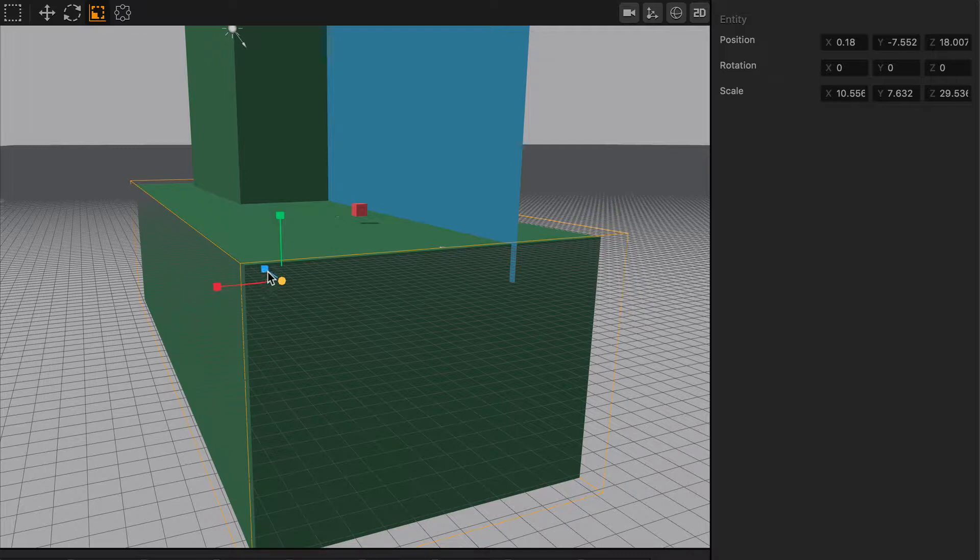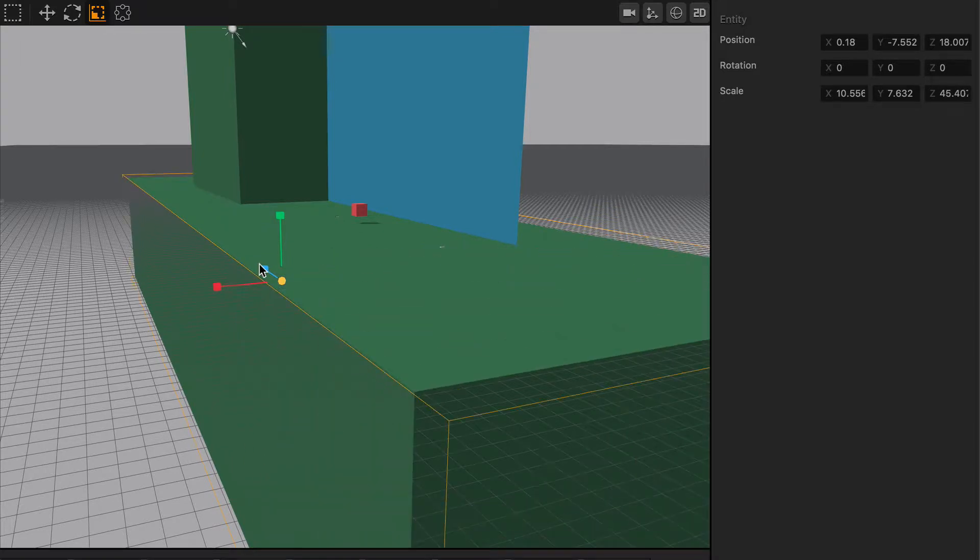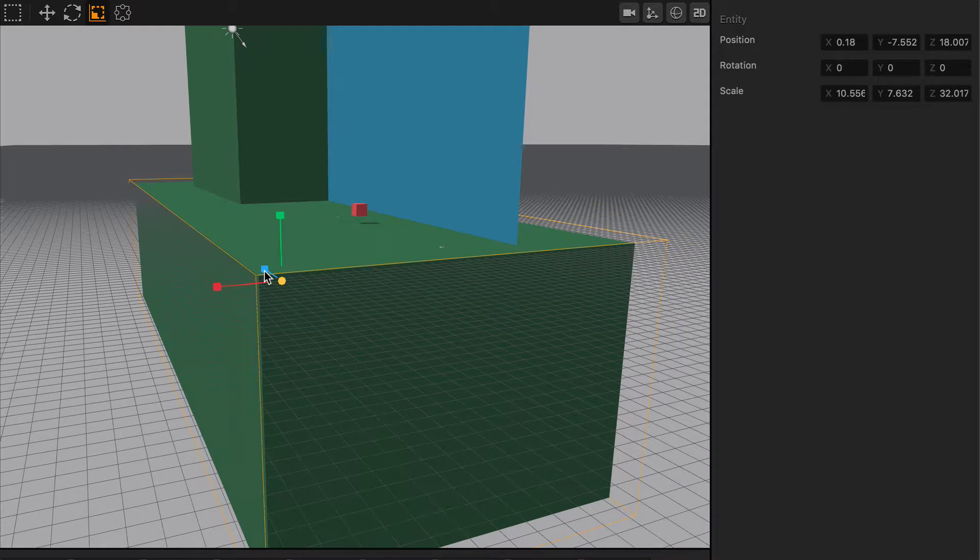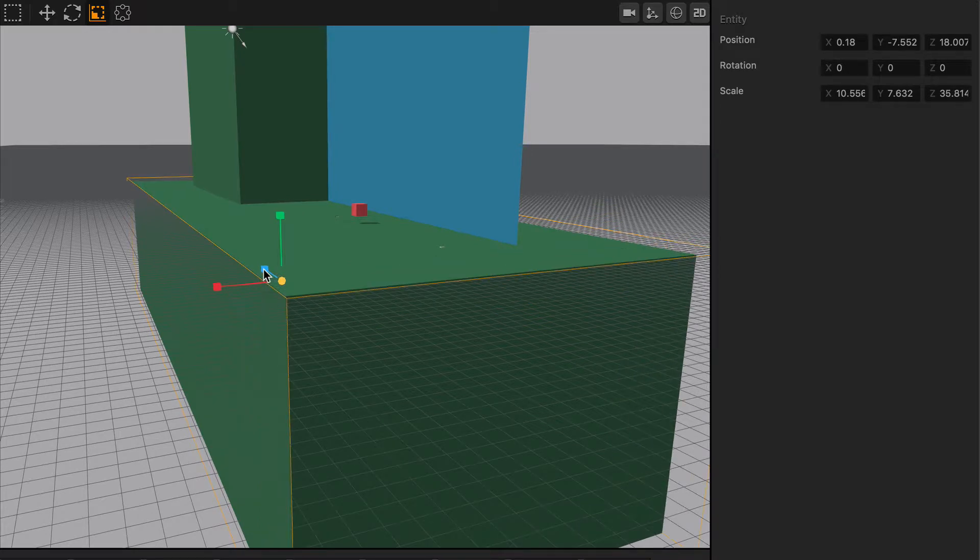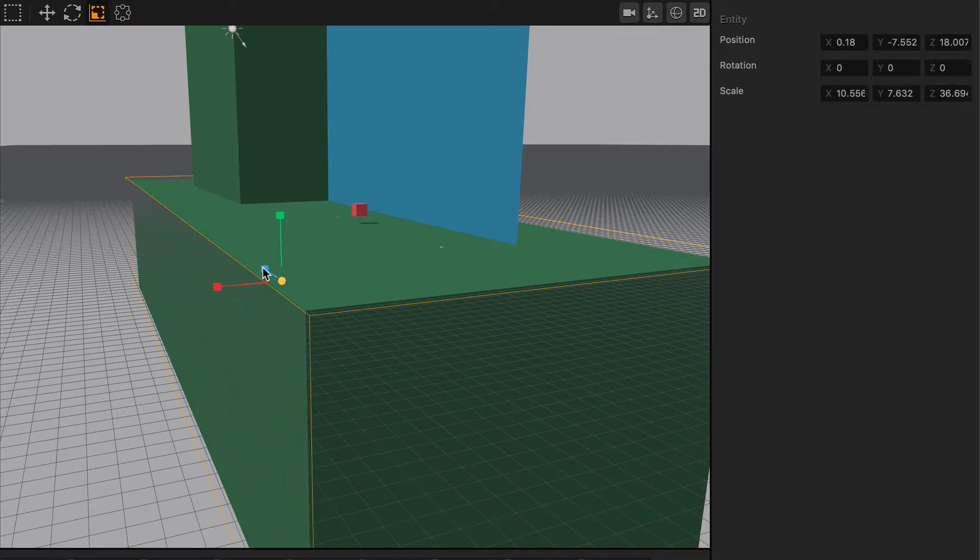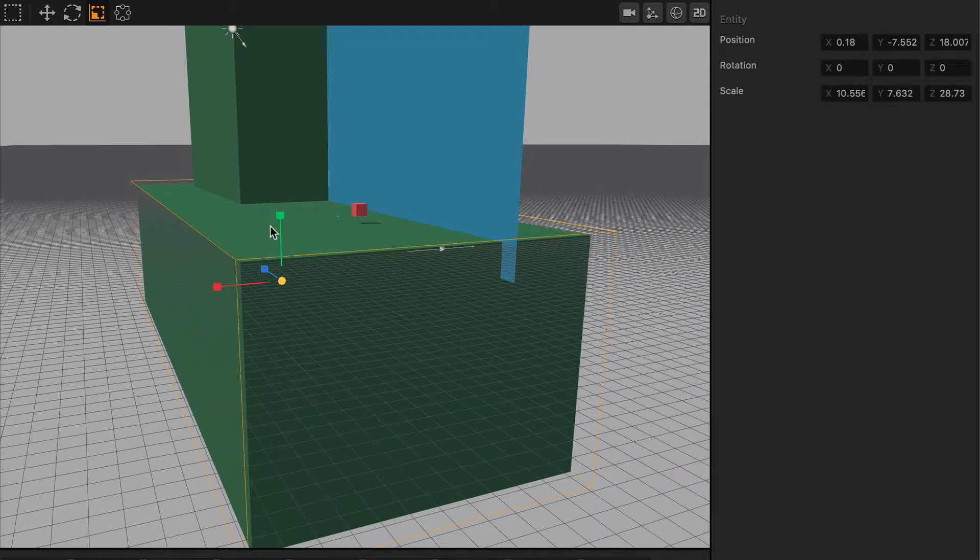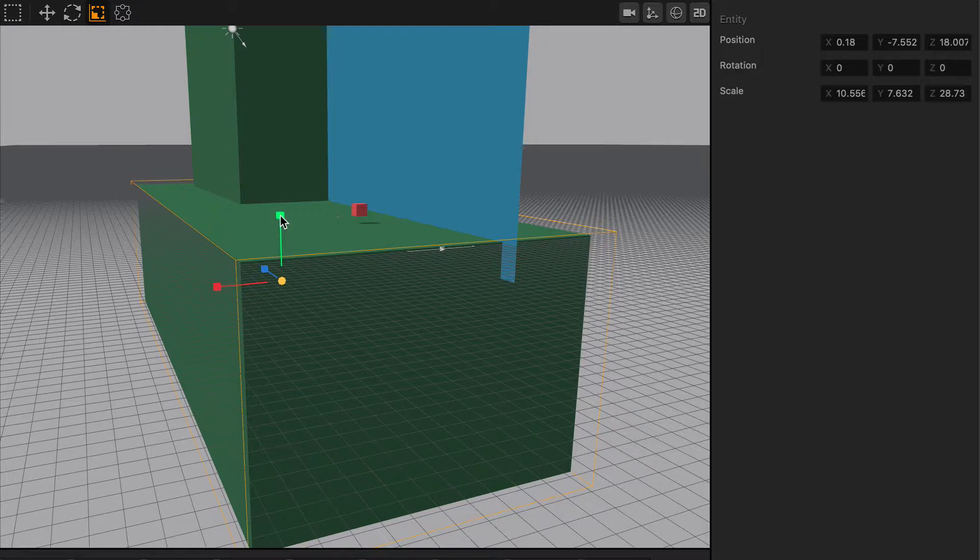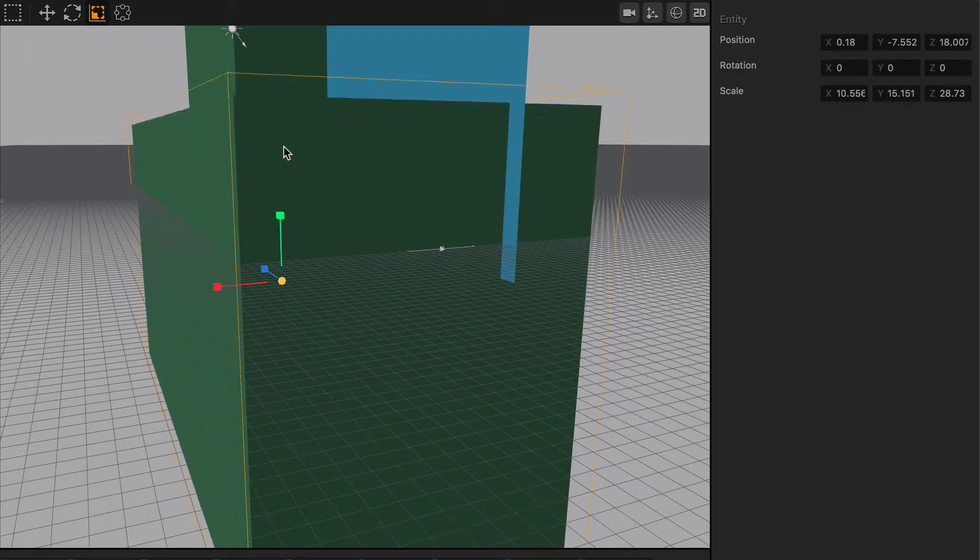You can scale out the cube along the z-axis as well by clicking on the blue cube and pulling with your mouse. And finally, you can do the same thing with the y-axis by grabbing the green cube and stretching it up this way.